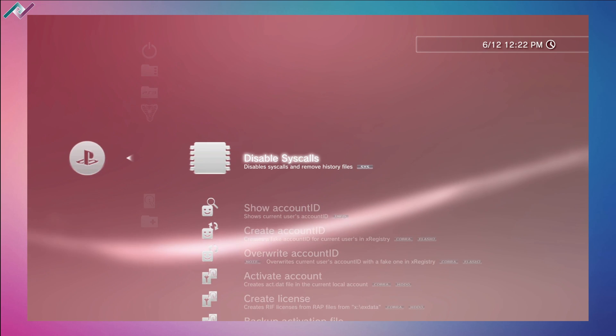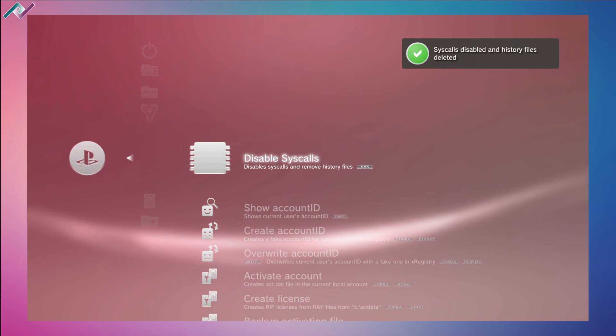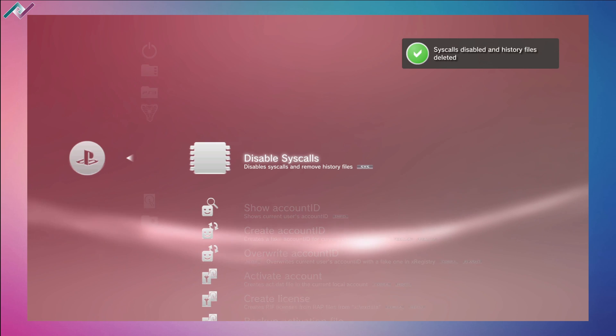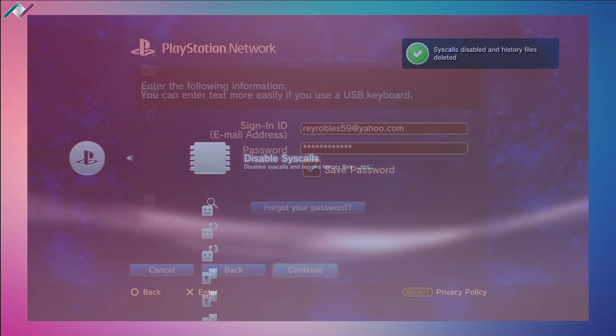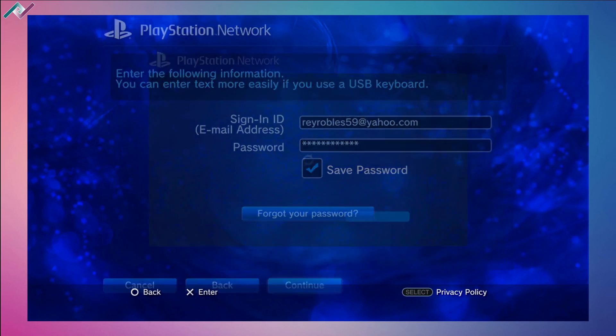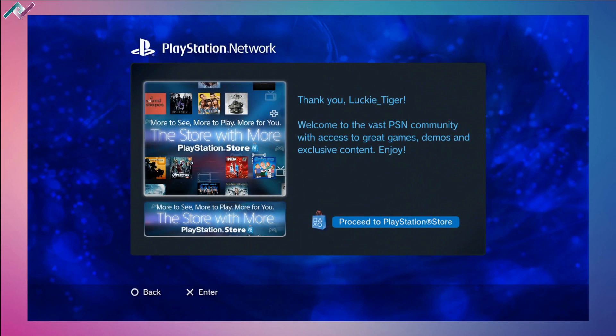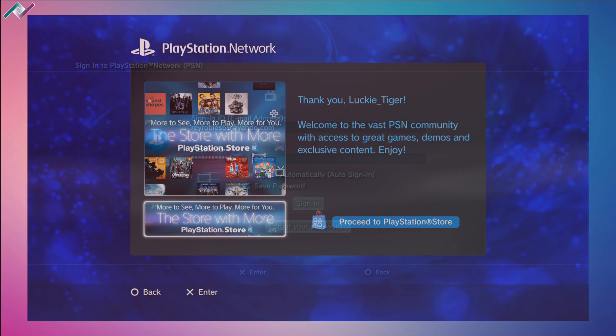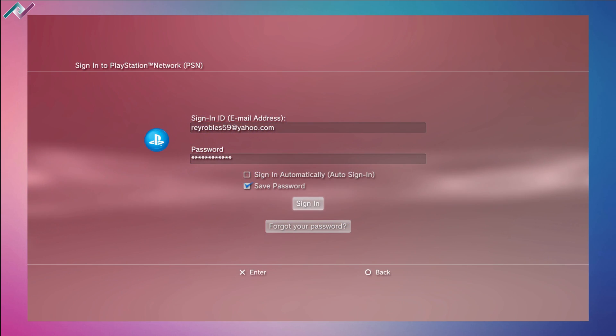You can disable the syscall so you can sign into your PSN account. From there you'll be able to sync your trophies, grab the licenses for any games that you downloaded through PKGI, and have some fun with that.